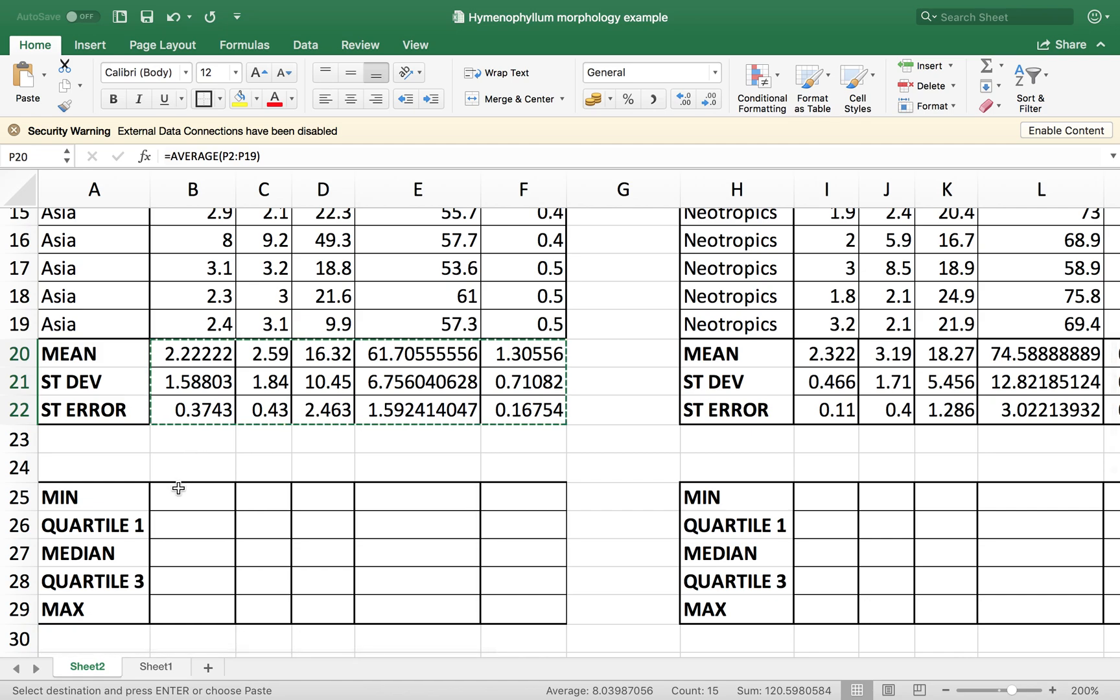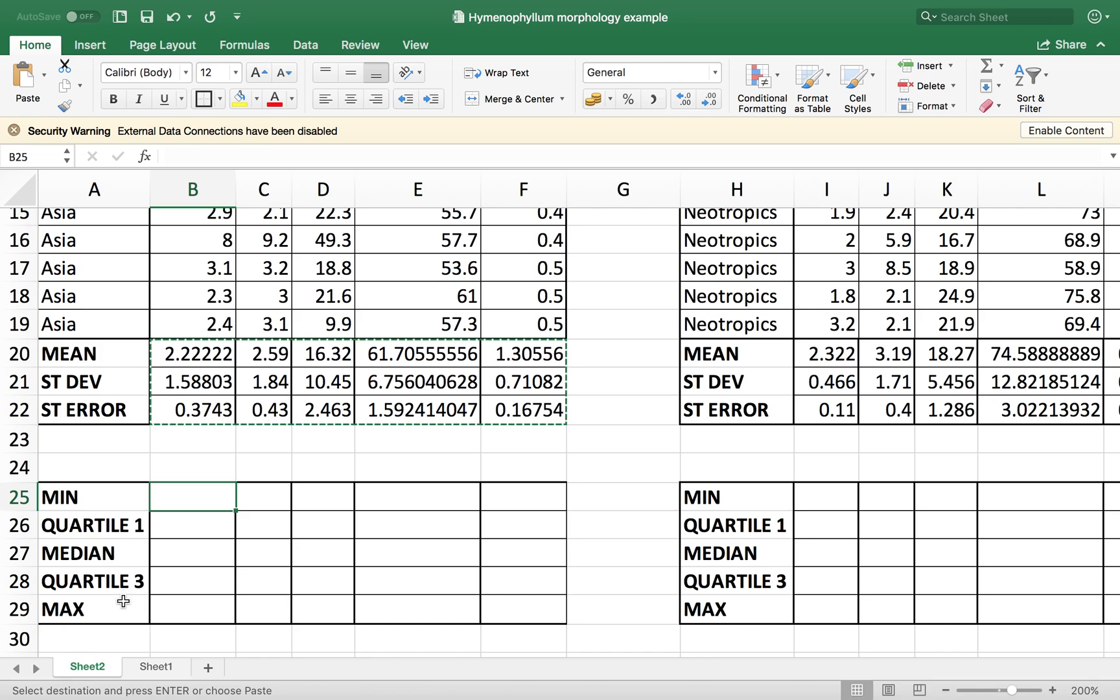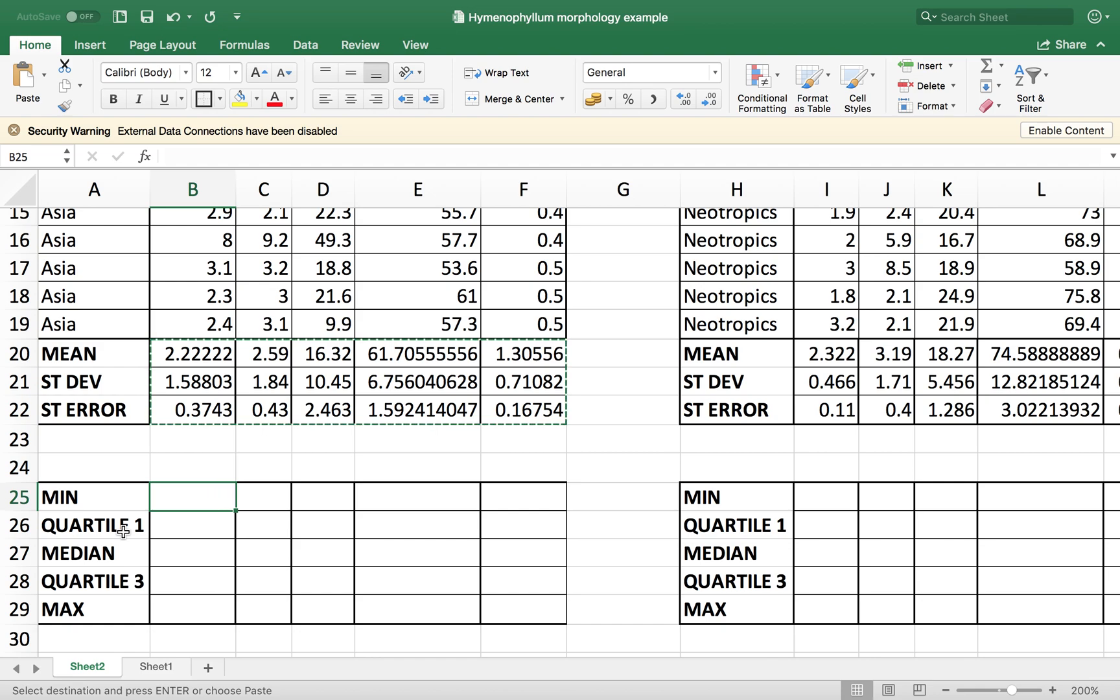With that done, I'm going to move down here. So now I want to calculate the minimum value, the median, the maximum value, and the two quartiles, the percentiles, the 25th and 75th percent of the distribution of our curve.